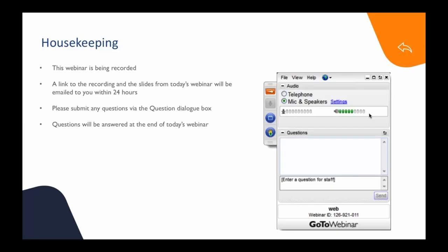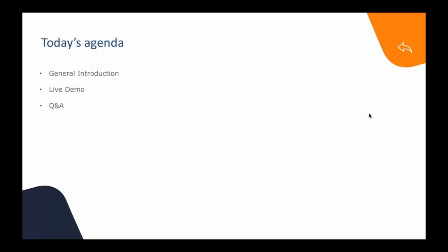Let me remind you a few housekeeping rules for this webinar. It's going to be recorded. A link to the recording and the slides from today's webinar will be emailed to you within 24 hours. We are really glad to have you here.